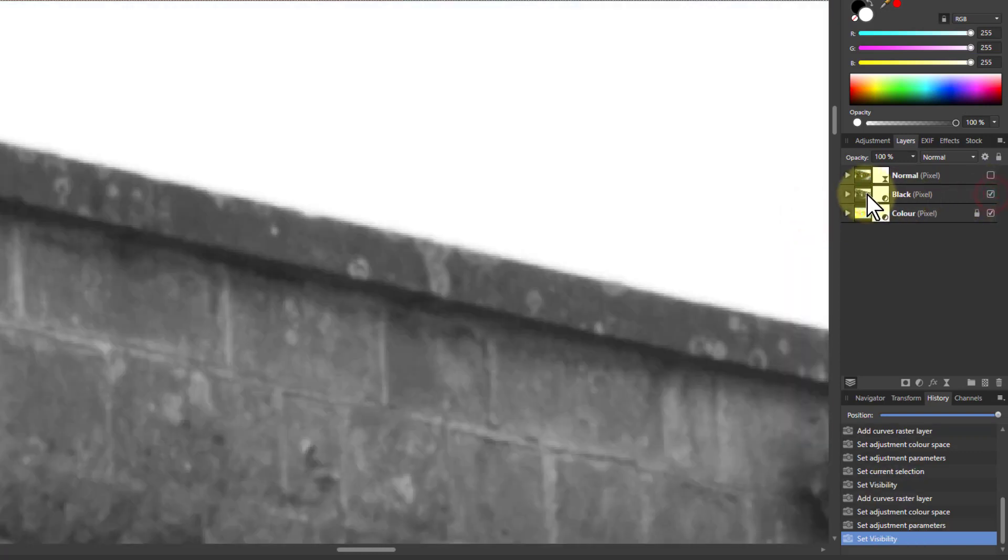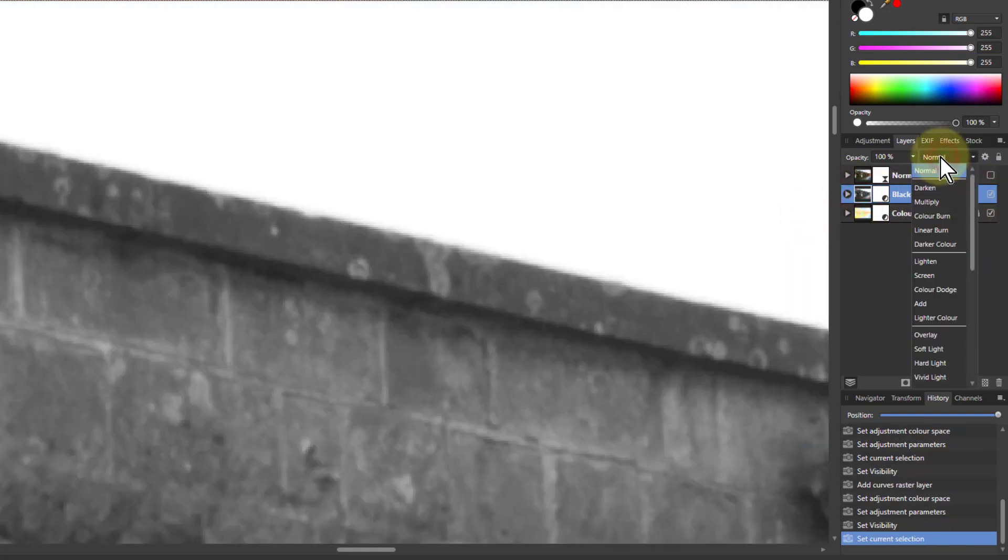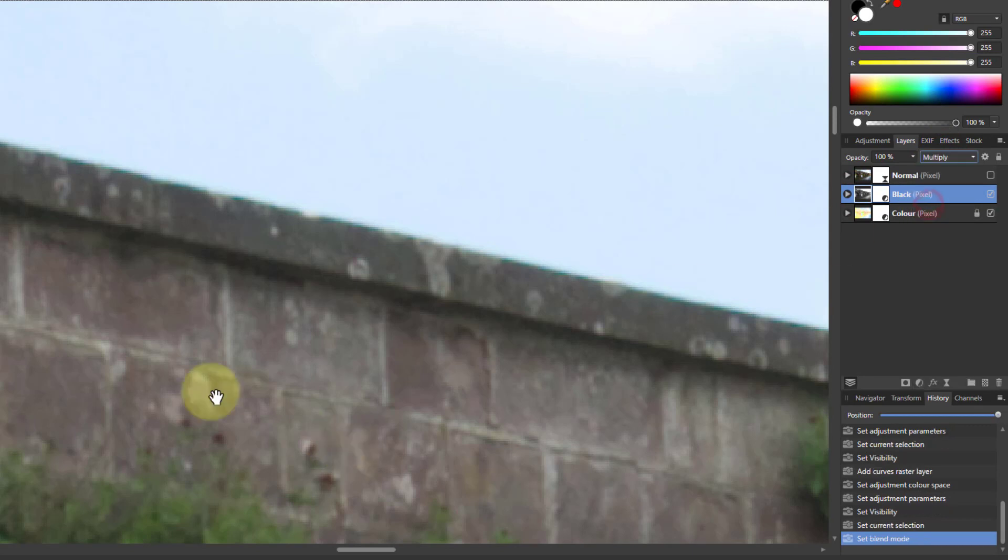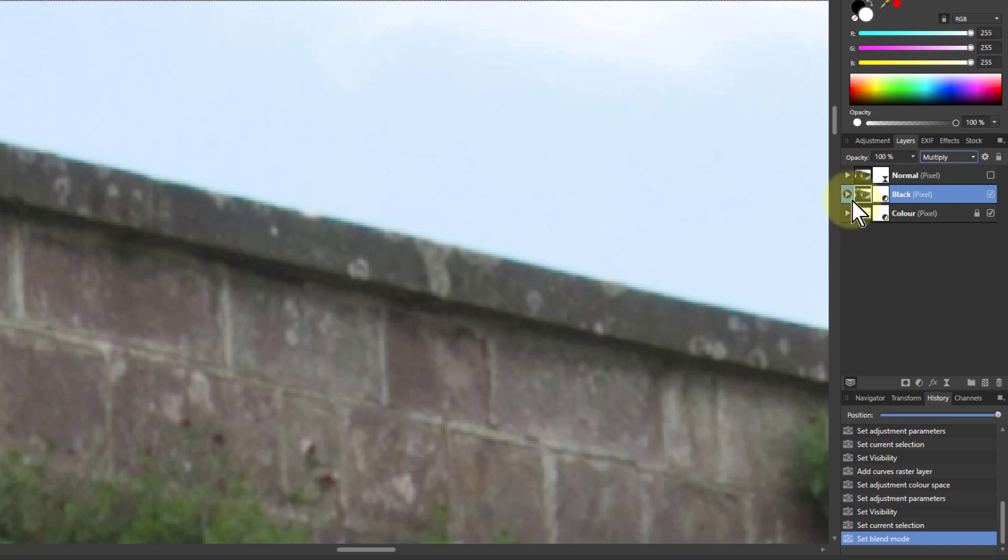To bring them back, then select the top one, go to the blend mode, and go down to multiply, and that will recreate the picture. Now we can just apply the sharpening to that.